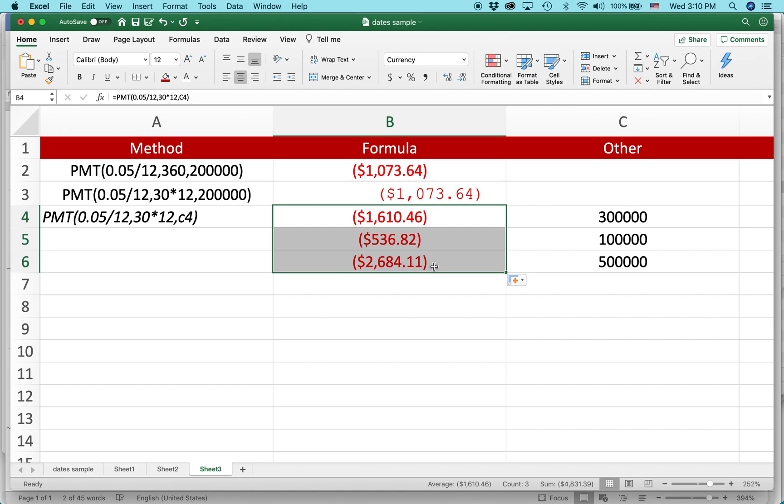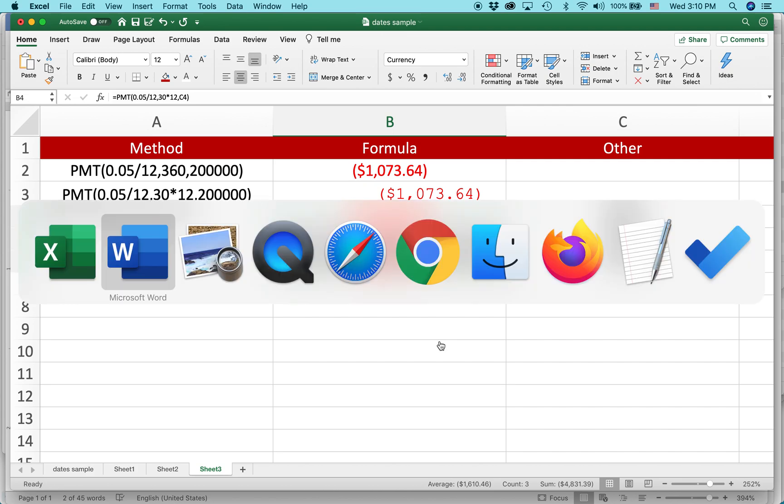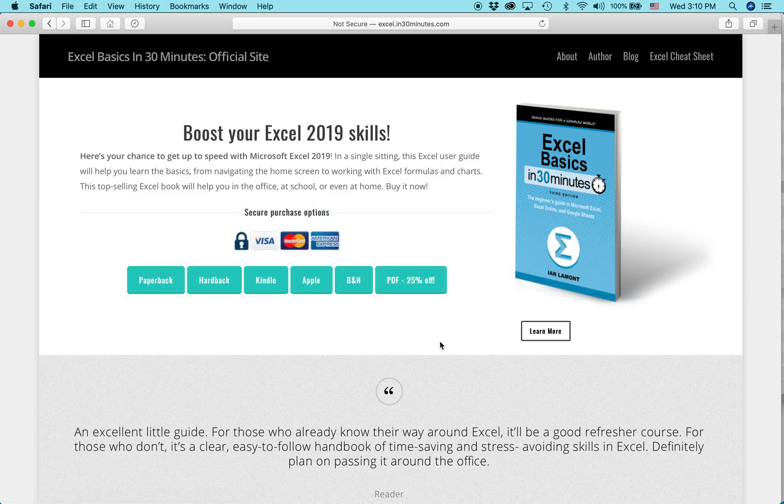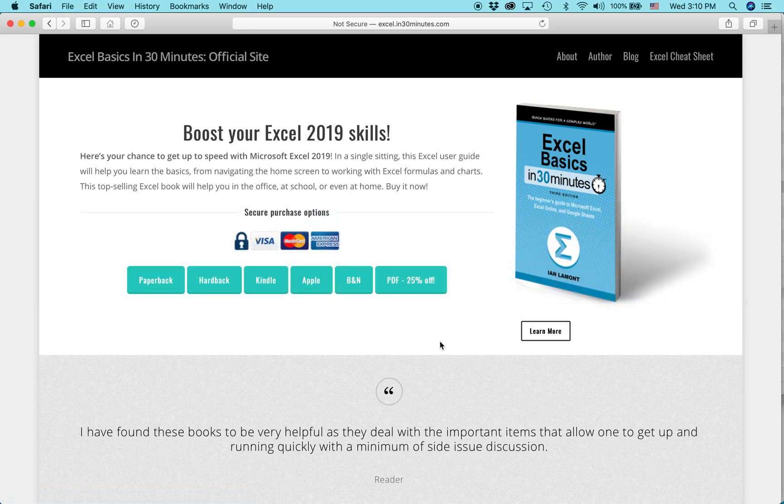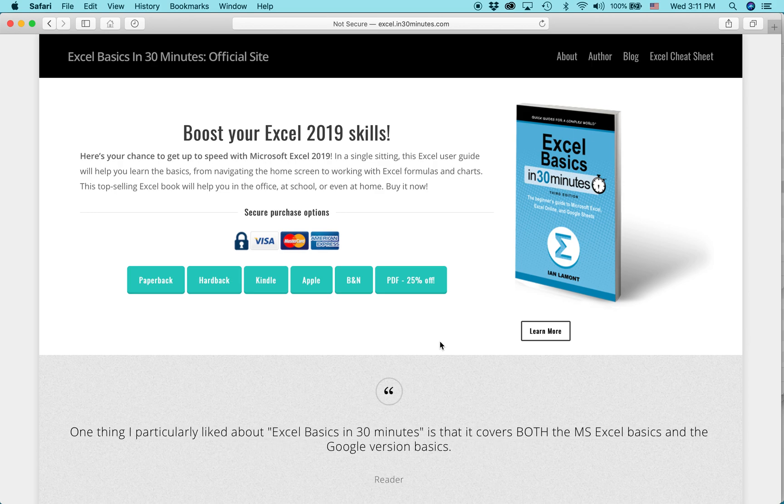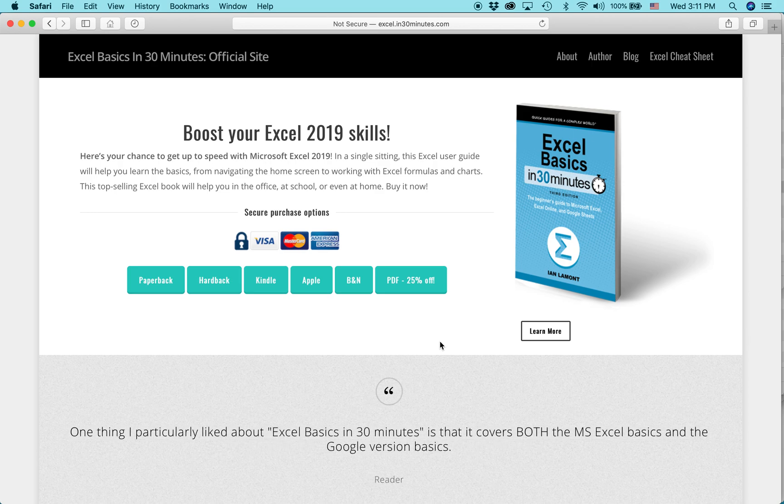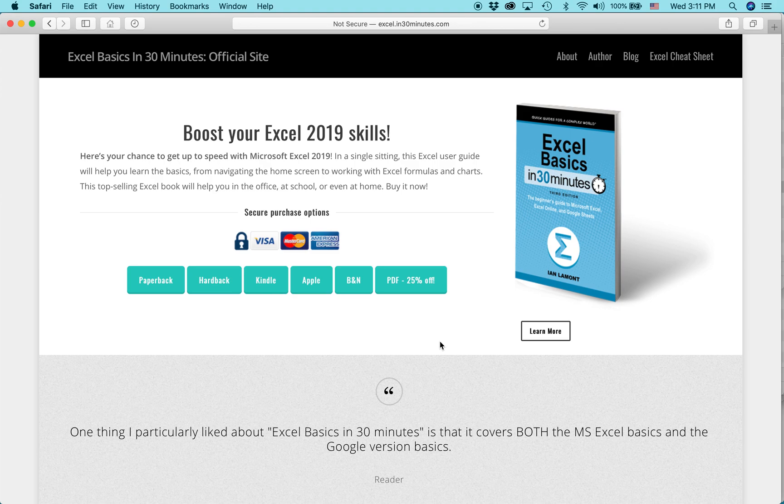And isn't that a pretty easy way to calculate monthly loan payments, instead of trying to do some really complicated formula on your own. So for more advice on how to get the most out of Excel, check out my book, Excel Basics in 30 Minutes. And also I have more intermediate examples like the one I just showed you on the Excel intermediate cheat sheet. Both are available from in30minutes.com. My name is Ian Lamont. Thank you so much for watching.